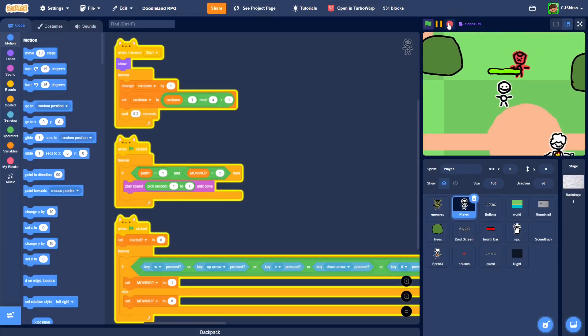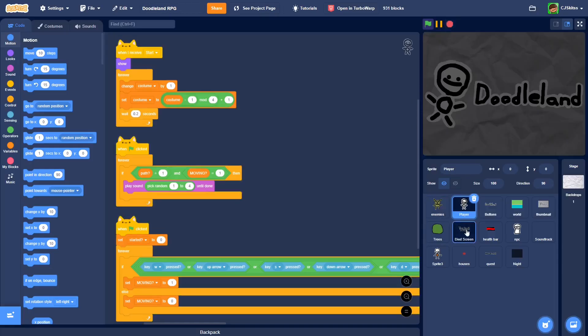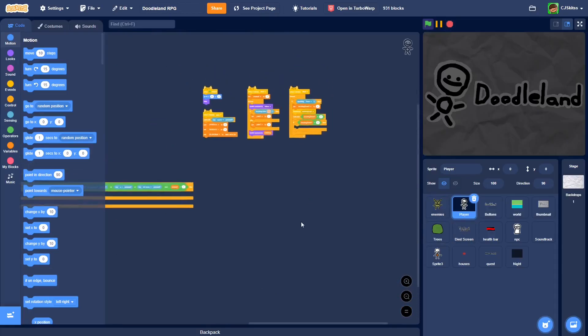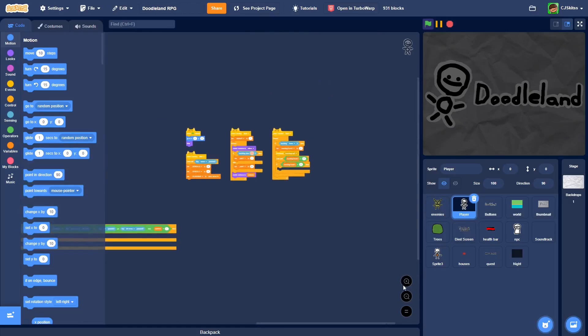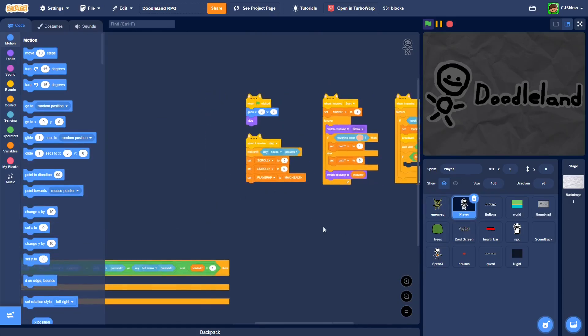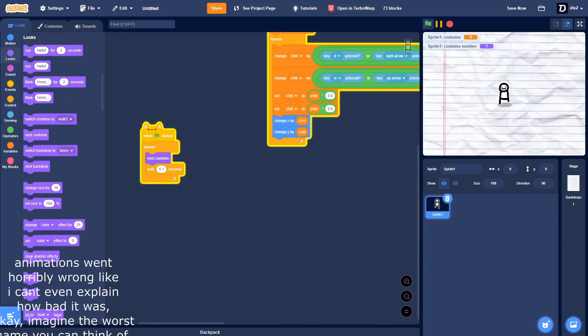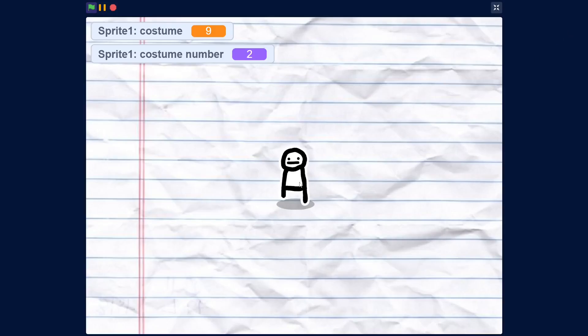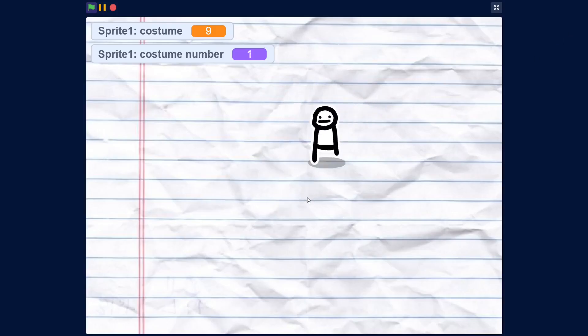Yet, it never got released, because it was never finished. Okay, here we go. Player animations. Hopefully. Please. Okay, yeah, I'm just completely scrapping the animation idea, and I'm just having it do this all the time.